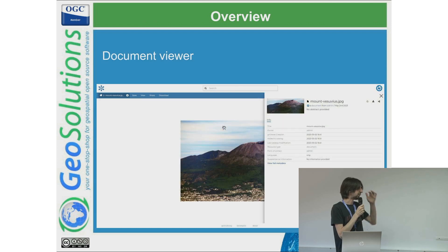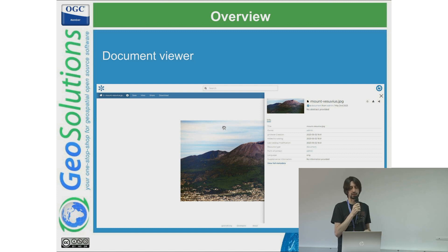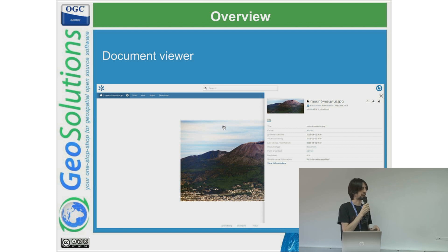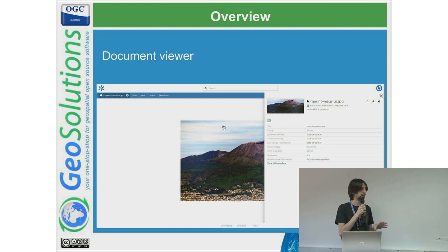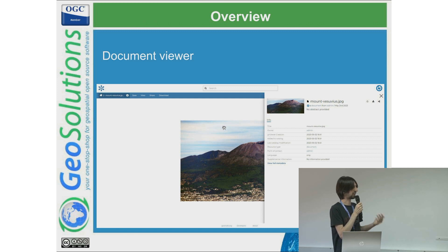The document viewer is something not available by default in the MapStore framework. We included it to support the visualization of images, videos, and documents like PDF, so there is a preview of those documents. Lately we also experimented with the possibility to upload GLB files — 3D models — which are not referenced to a specific location but are just uploaded as a document, with an interactive view to look around the 3D element. The idea is also to go in the direction of including 3D in GeoNode, and this was a first step of that experimentation.